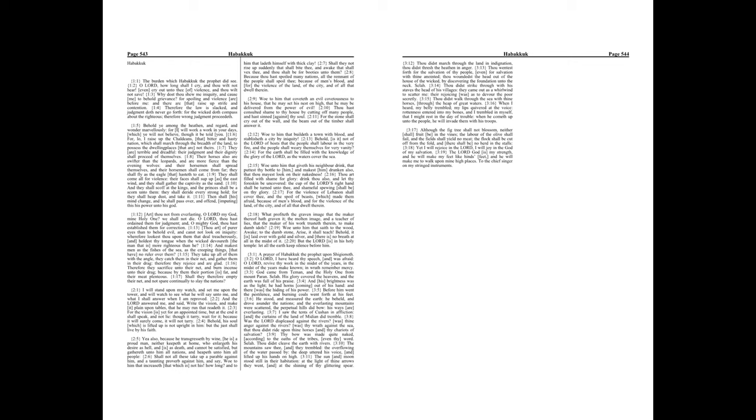He stood, and measured the earth he beheld, and drove asunder the nations, and the everlasting mountains were scattered. The perpetual hills did bow, his ways are everlasting.